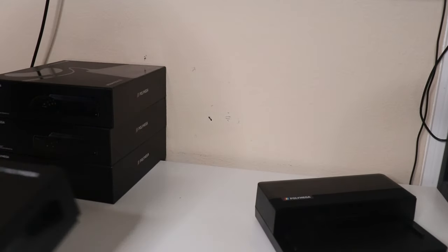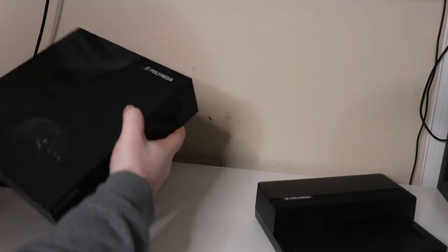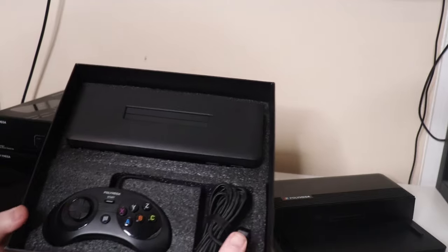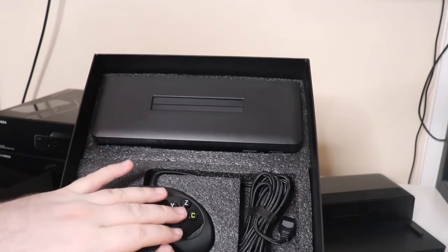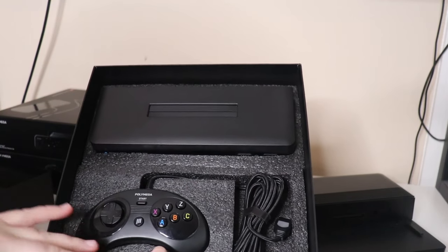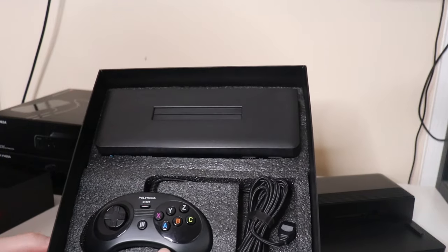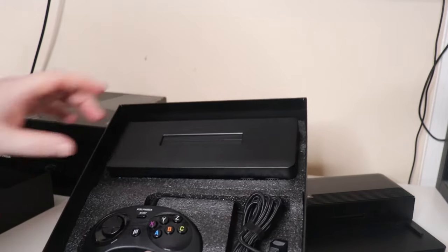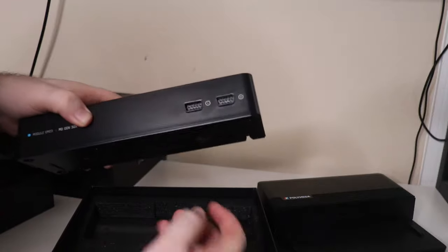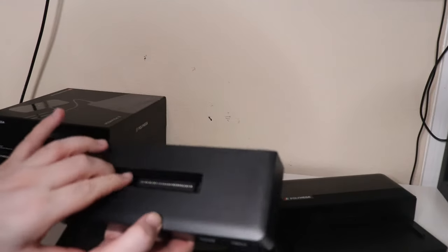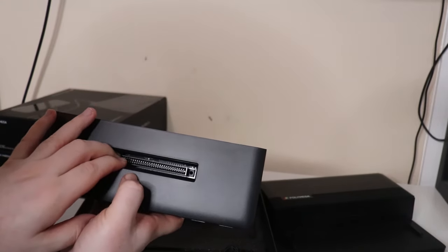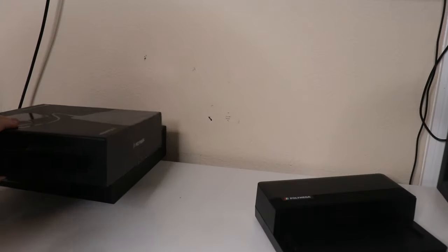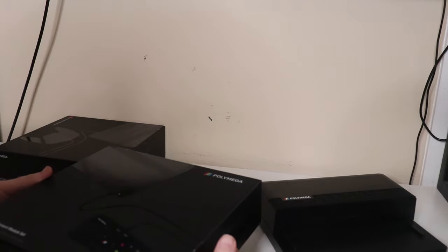The next one is the Sega Genesis one. This one you're going to notice is a six button controller, which I actually prefer over the three button controllers. But if you wanted to use a three button controller, you could certainly do that by just plugging it in to the slot here. There we can see we've got our Sega Genesis style edge connector. As I mentioned earlier, I did order all of these. You don't have to order every single module.